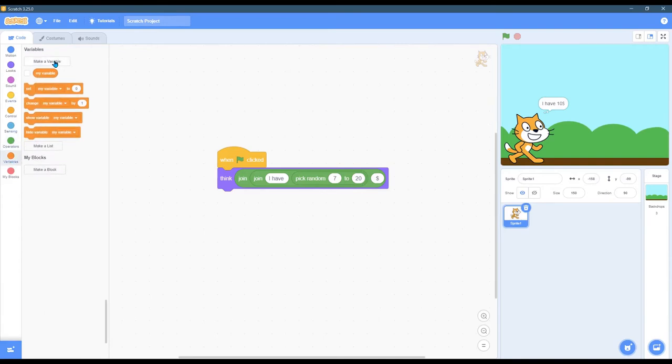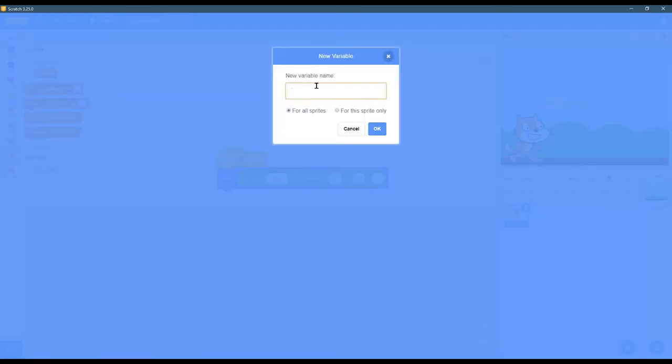So I'm gonna make a variable here. I'm gonna call it my money. Well, we'll just call it money. Now this is important. The default is for all sprites. We're gonna leave that on here because we're only gonna have one character that has money.